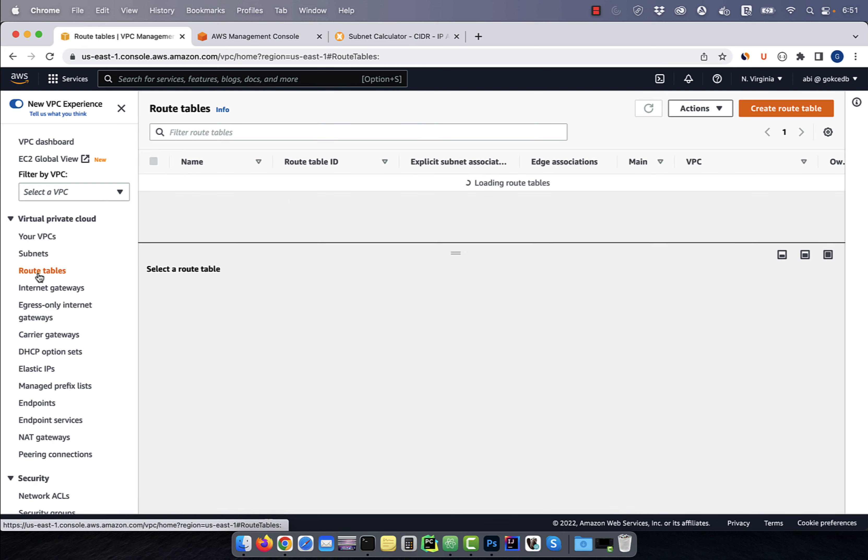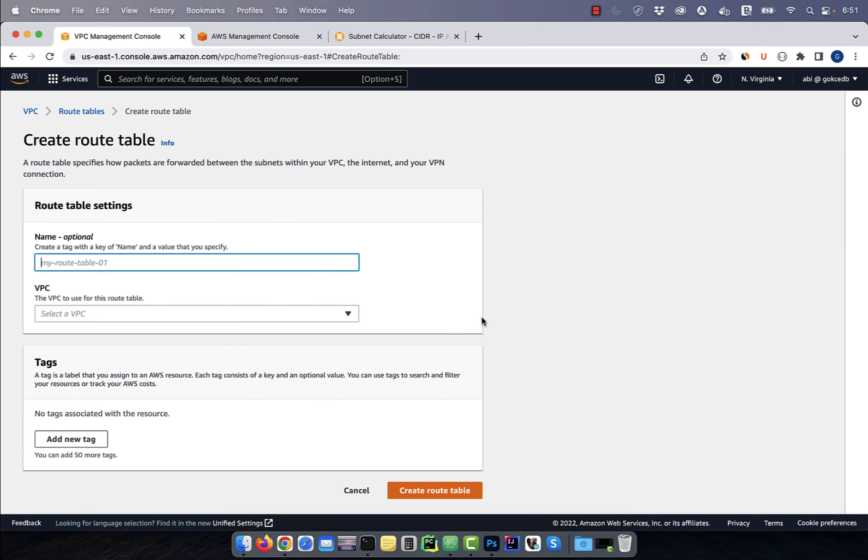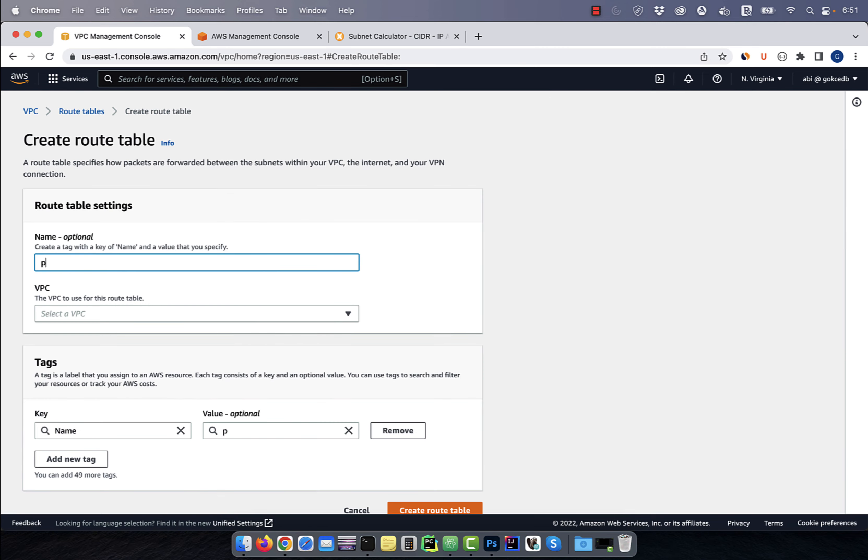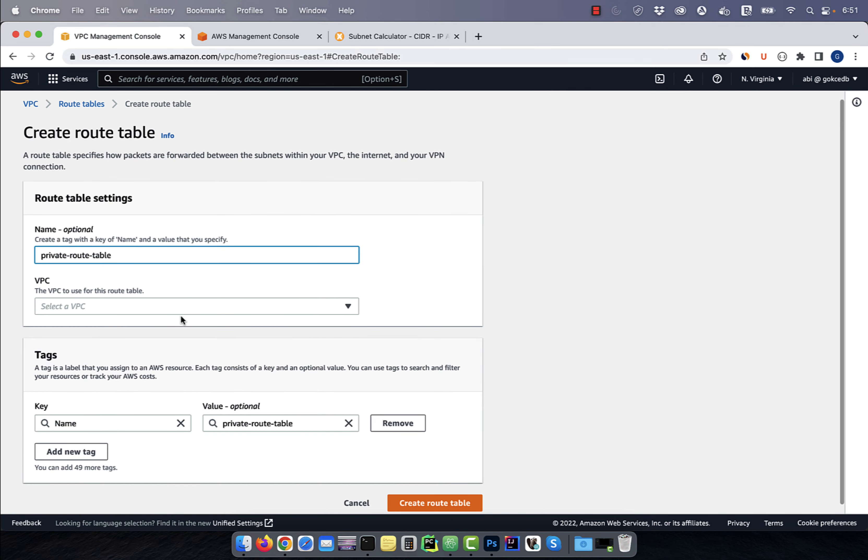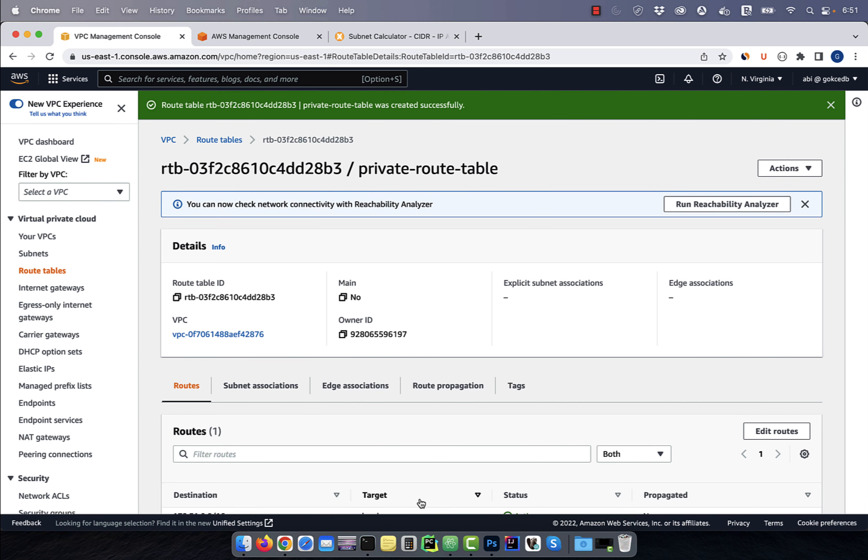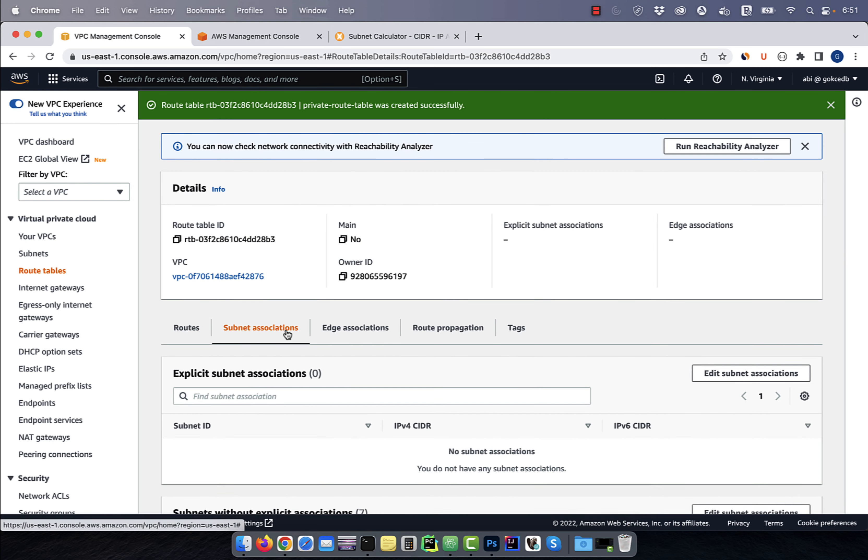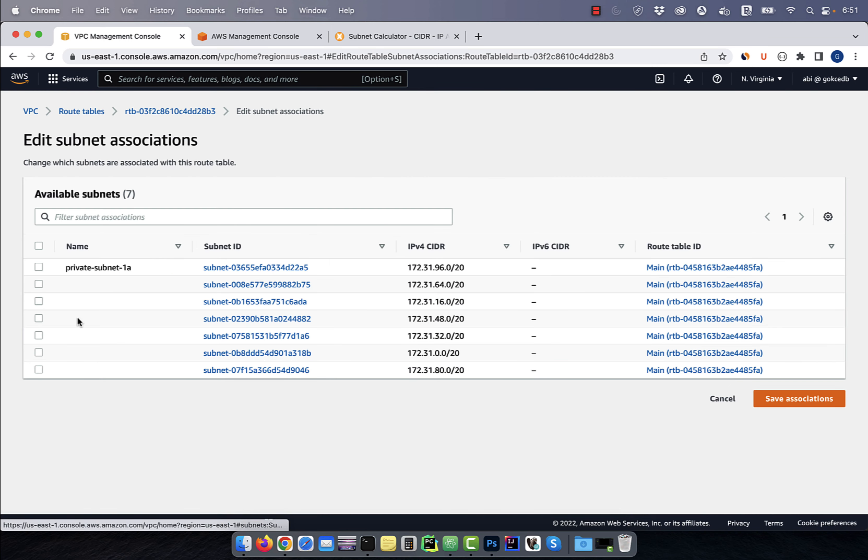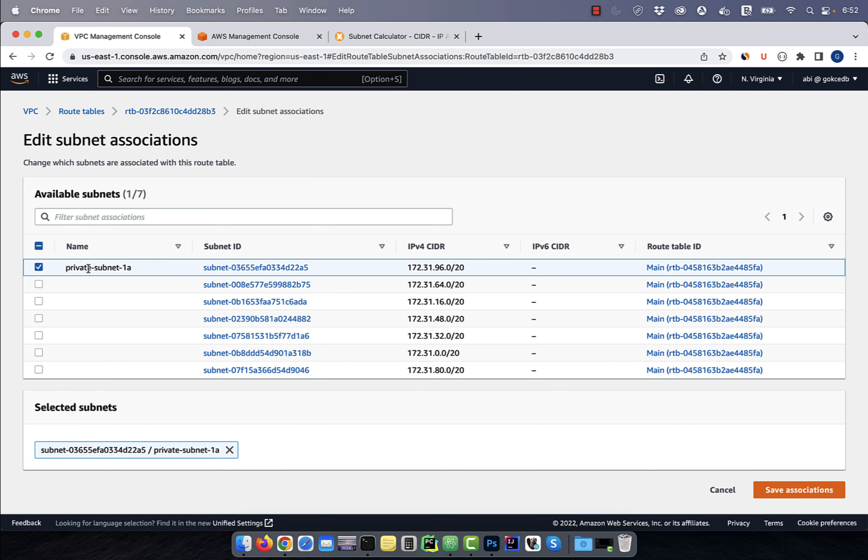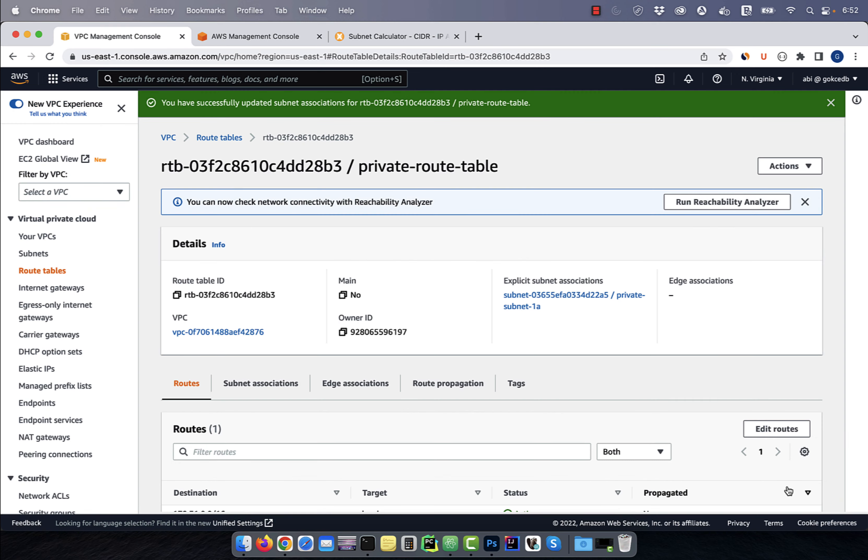Next, click on route tables in the left menu, then hit create route table. Give your route table a name. Select the default VPC, then click on create route table. Go to the subnet associations tab, then click on edit subnet association. Select the private subnet, then hit save.